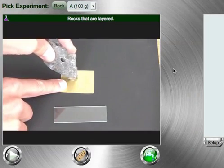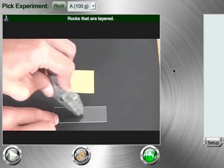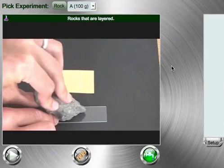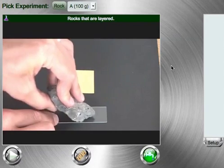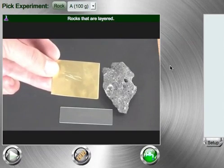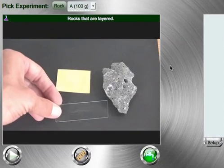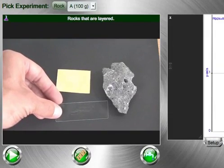It will show the rock scratching brass, scratching glass, and then you will get a close-up of the rock itself.